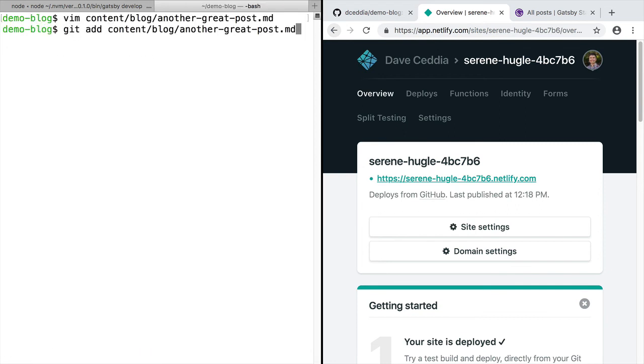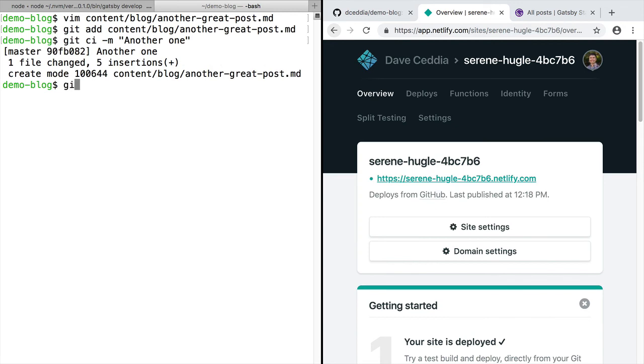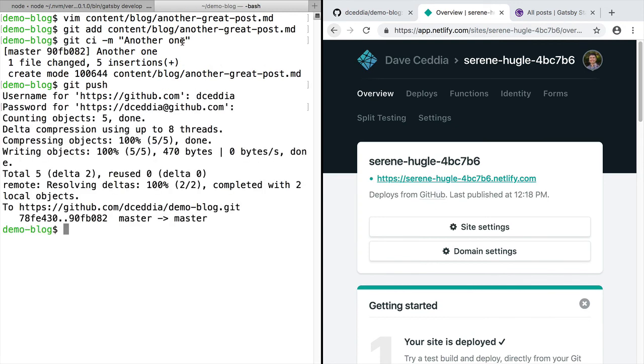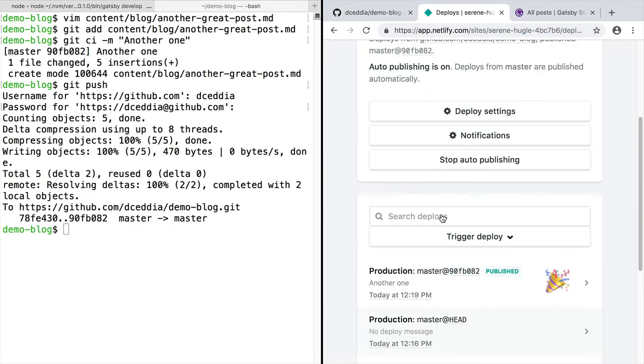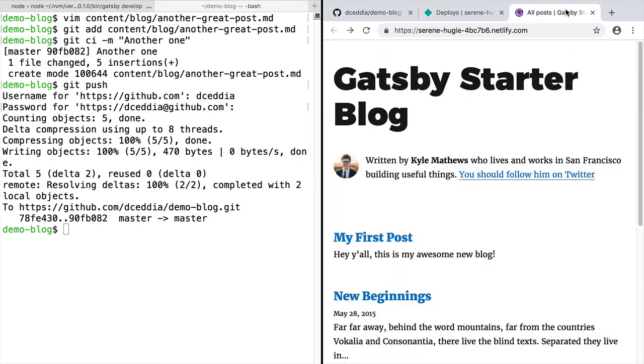Now we just need to add the file to Git, commit it, and push it up to GitHub. Pushing to GitHub will cause Netlify to rebuild your site and redeploy it. If we refresh the site now, we'll see our new post.